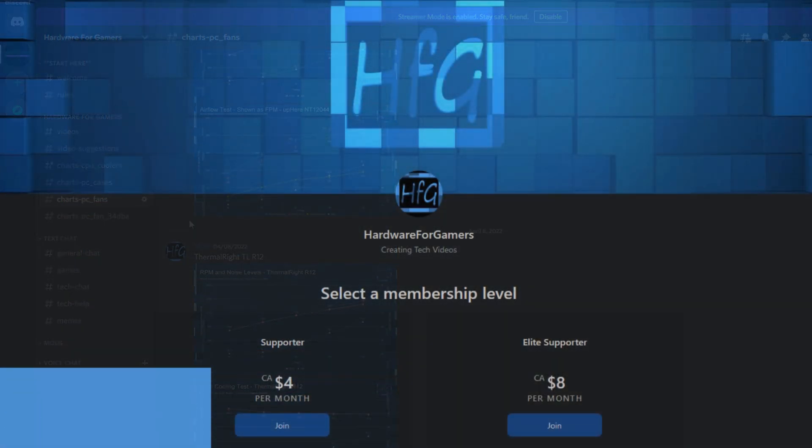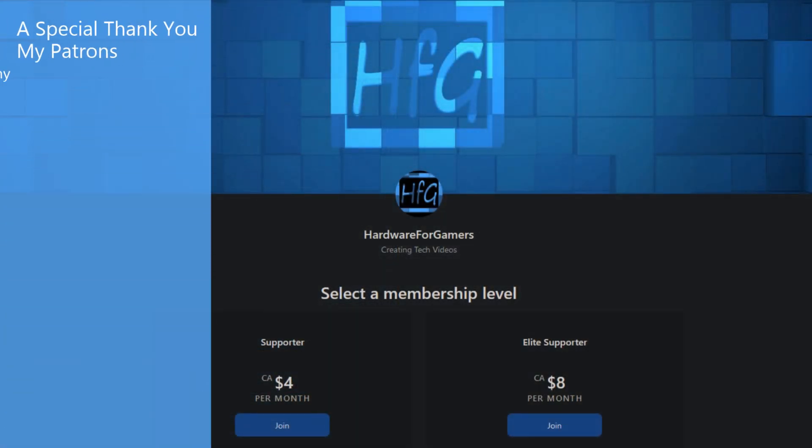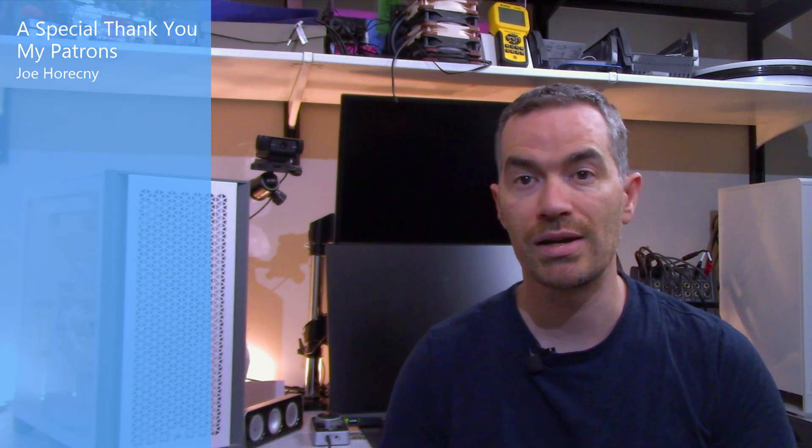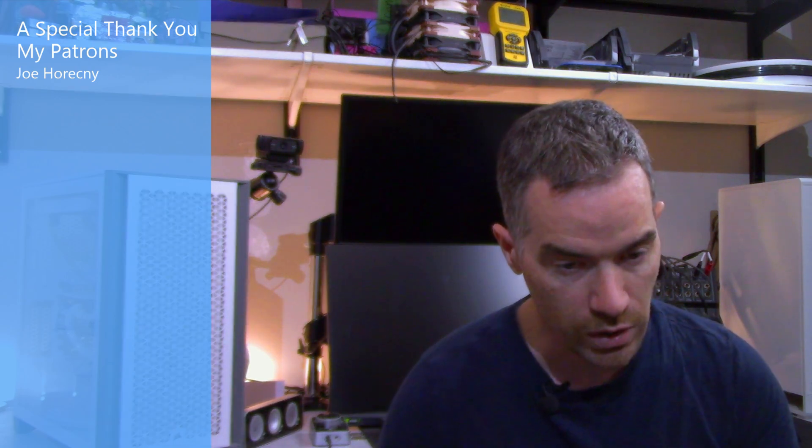There's also Patreon if you'd like to support the channel directly. Again, thank you, Joe. A link is in the description to the Patreon. You might want to check out this video here. It should be along the same lines of the video you just watched. And as always, thank you very much for watching and see you next time.